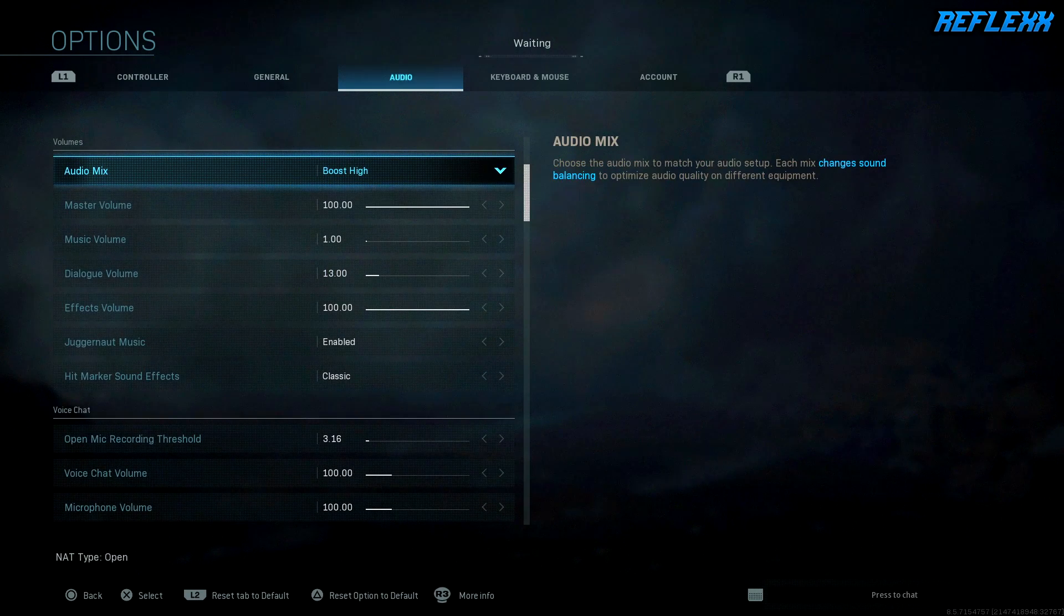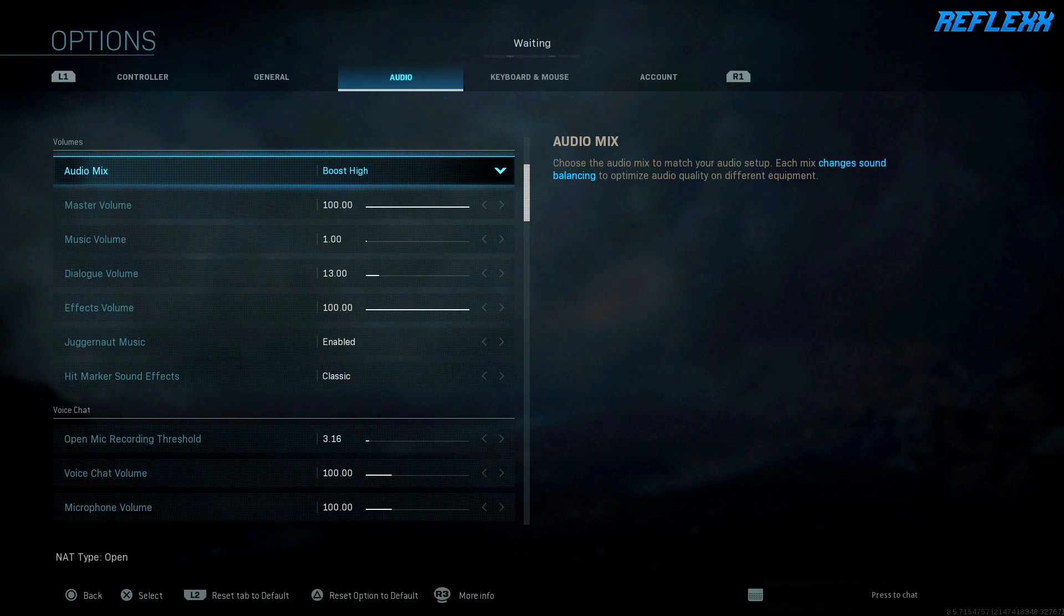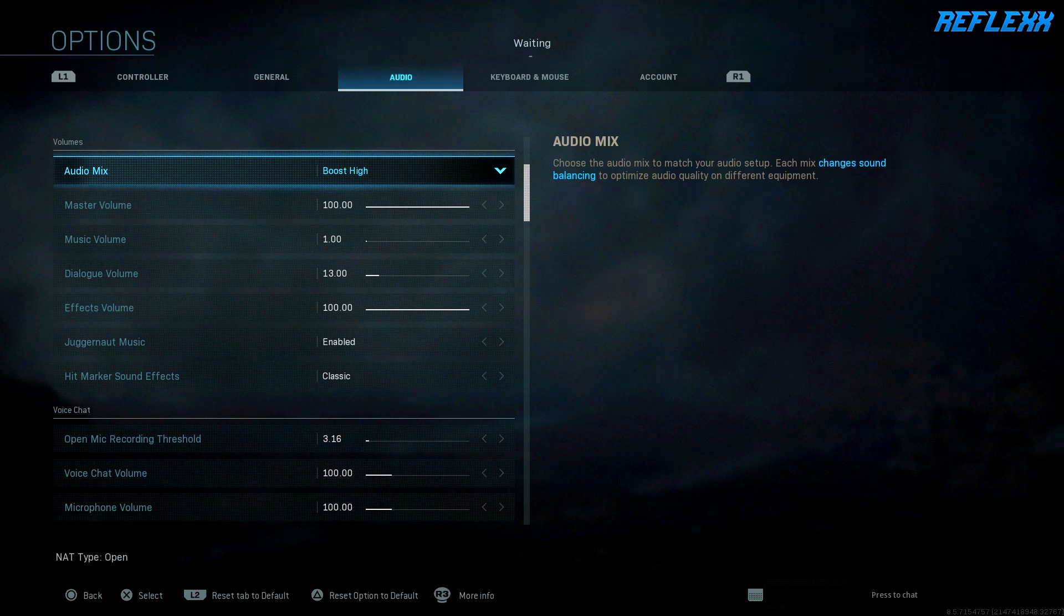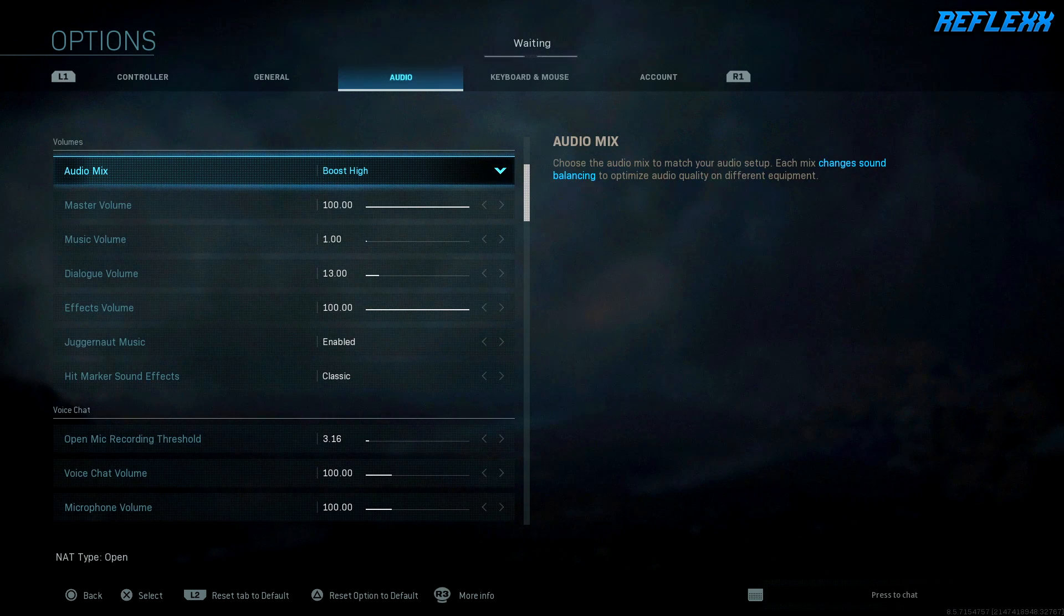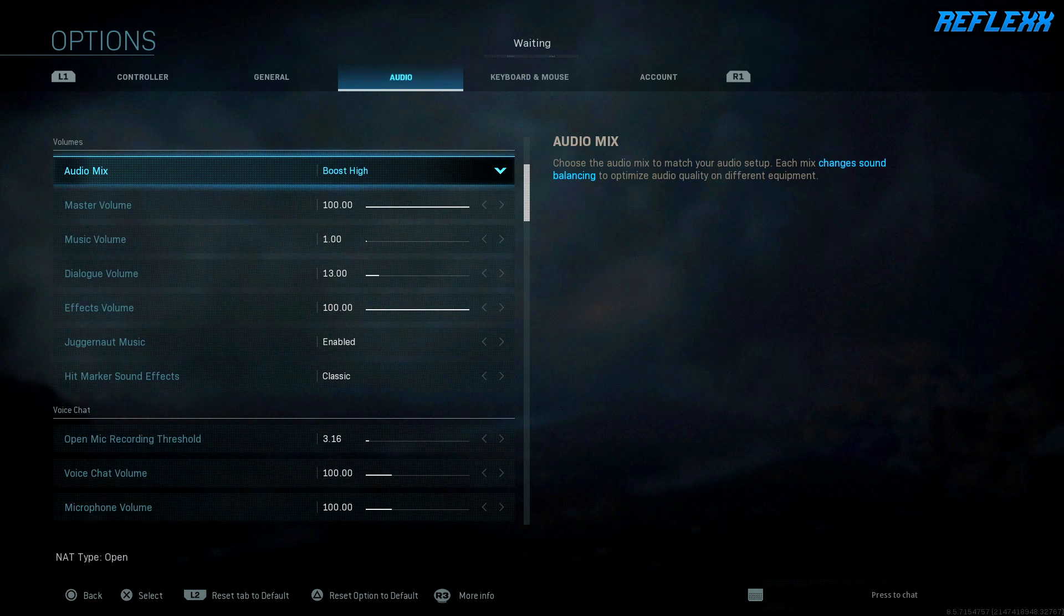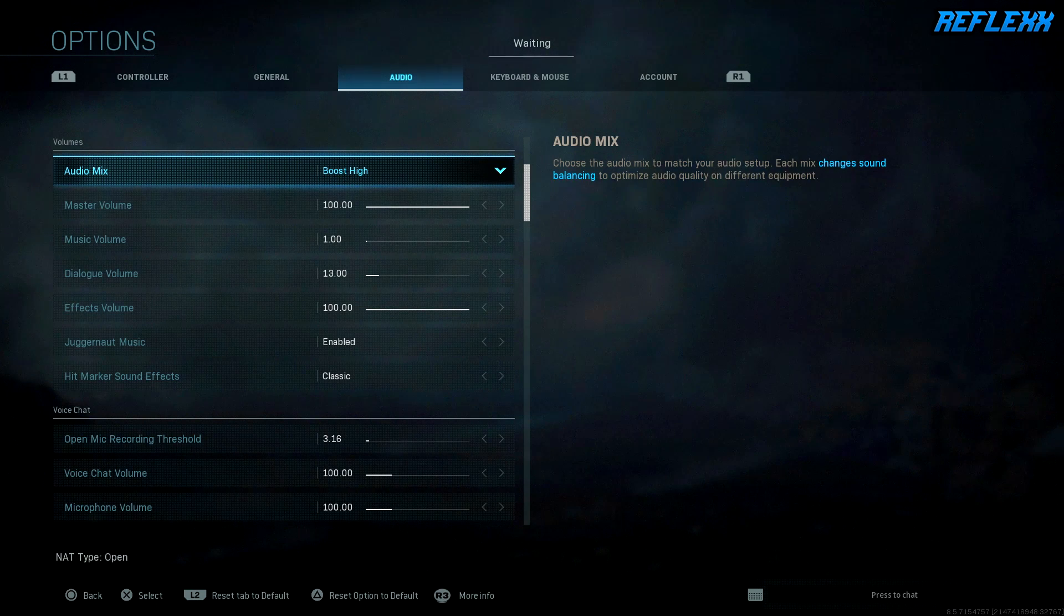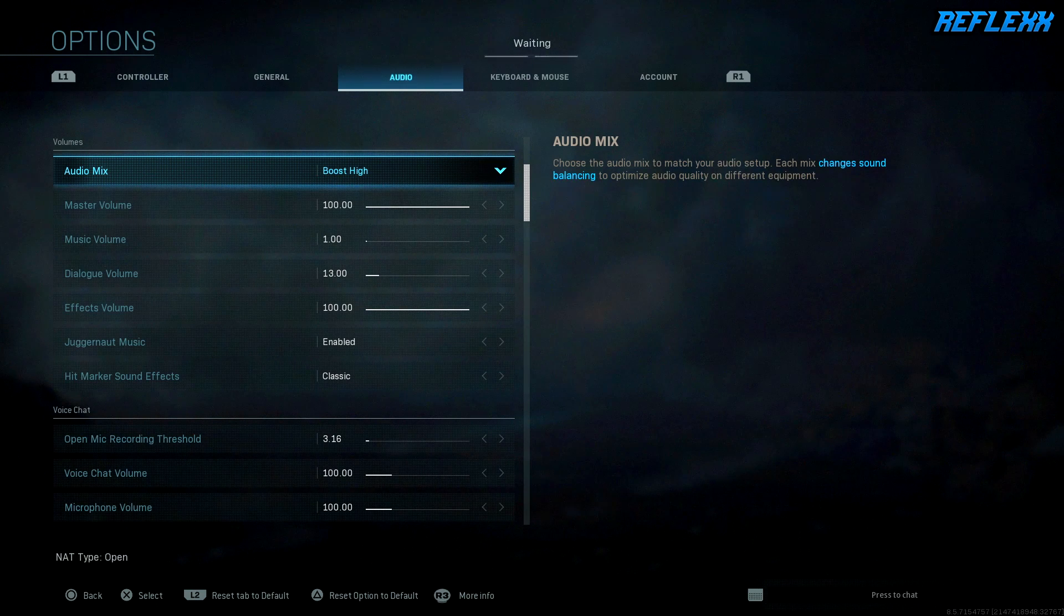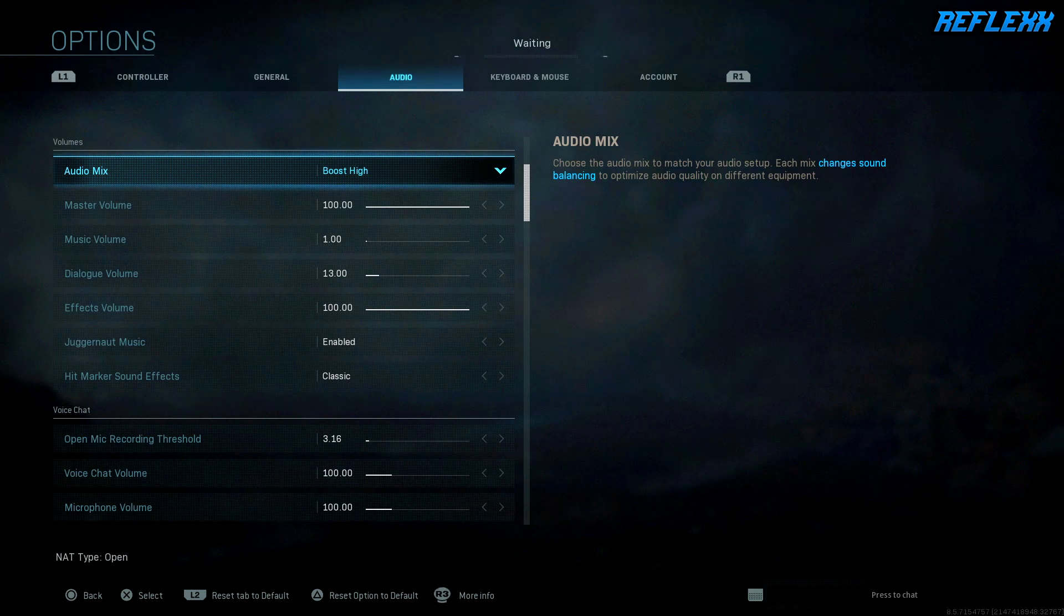I keep my audio mix on Boost High just because that is the best audio setting I have found in the game so far when it comes to hearing footsteps and hearing movement of the opponents. With the way the audio is, it's so loud already and everything is so loud and crunchy and you hear so many people all over the place.